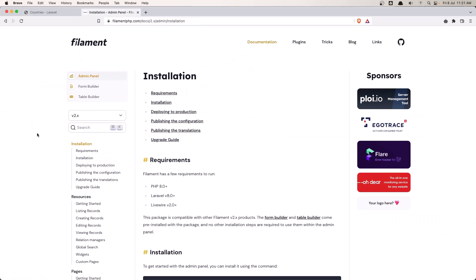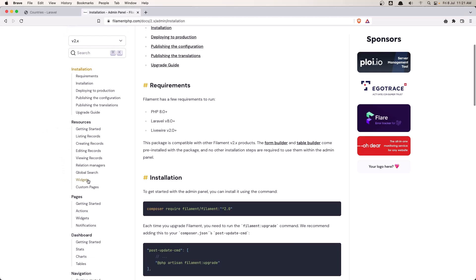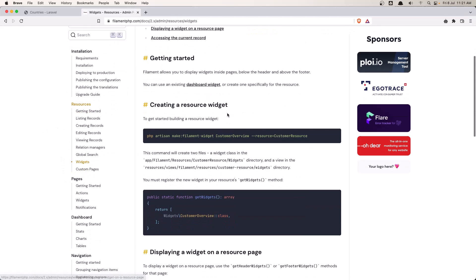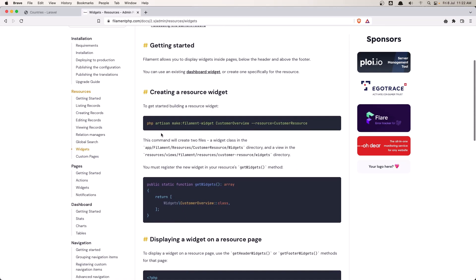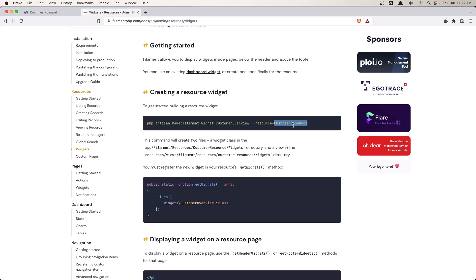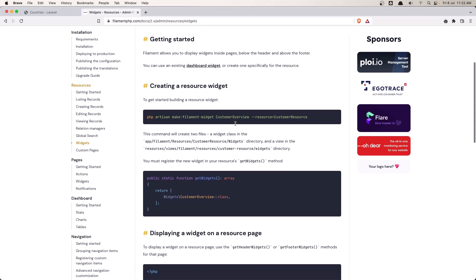If you go to the Filament documentation, inside the resources we have these widgets here. We can create a widget by running this command: php artisan make:filament-widgets, the name, and the --resource flag for the resource we need these widgets for.